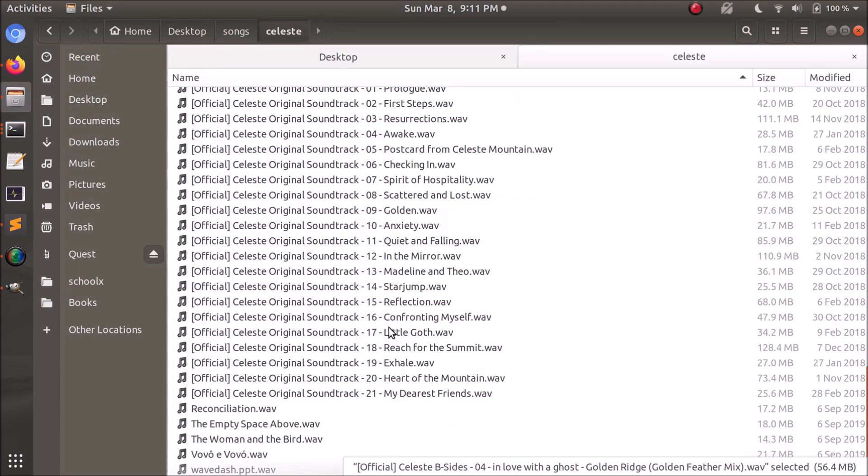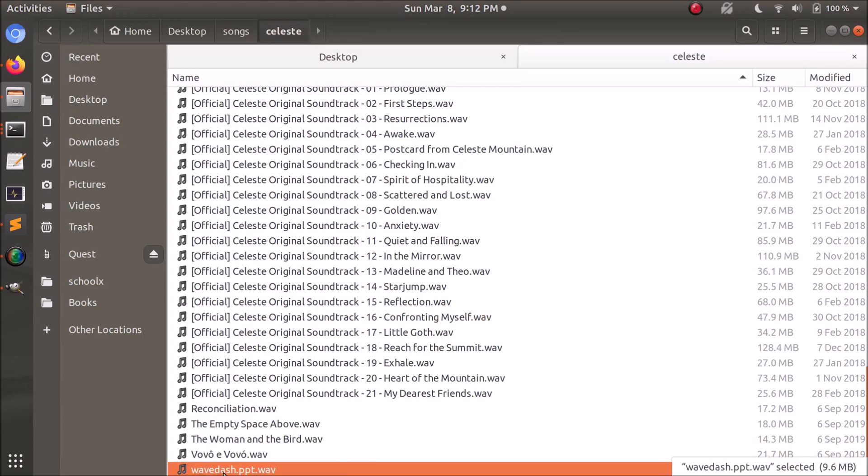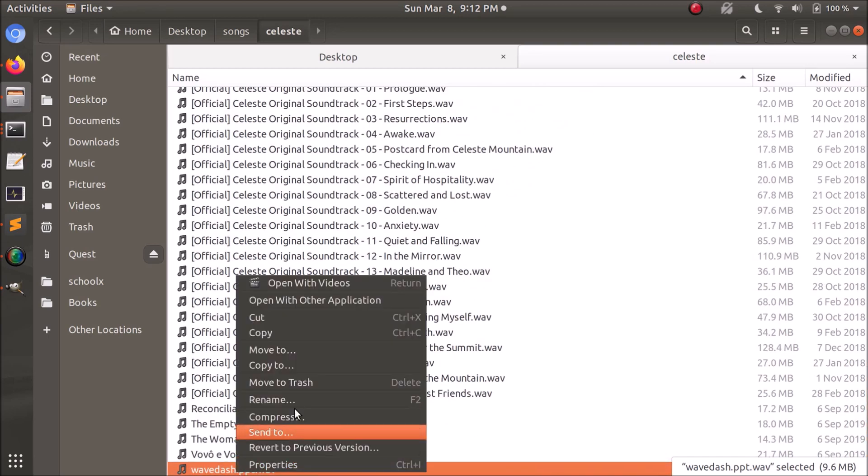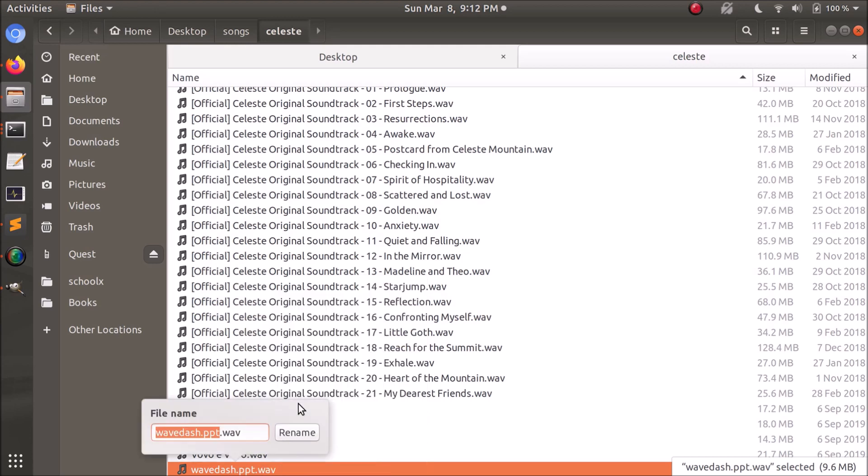There's another problem with some songs have problems with special characters. So if we go over here, the songs I happen to choose to load in didn't have any special characters. But for example, this one is called wave dash dot ppt dot wave. That could easily cause problems. So before you run the Julia utility to convert this to a map, you might want to rename this to just wave dash.